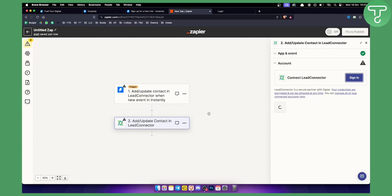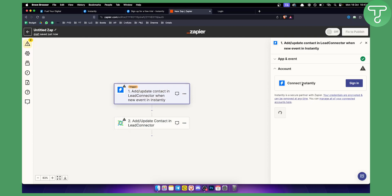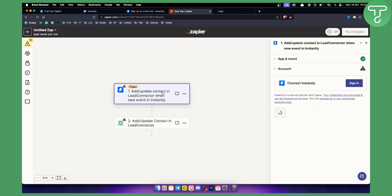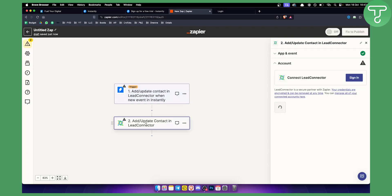Obviously if you have any questions regarding this you can comment down below. But again when you connect just make sure you connect Instantly AI. Since I don't have a premium version I can't show you the premium version but basically just add the API key and from there you will need to enter the campaign and everything like that and then add and update content in LeadConnector as well.